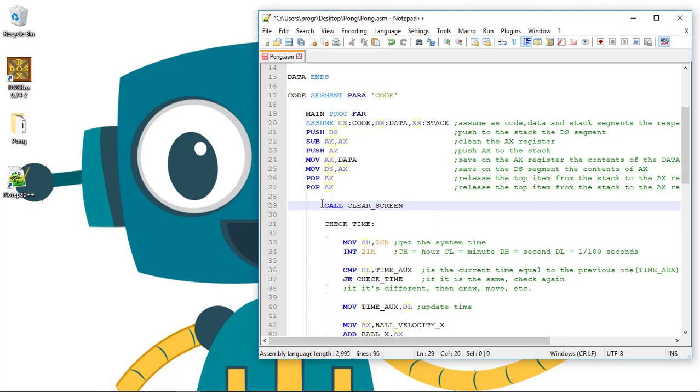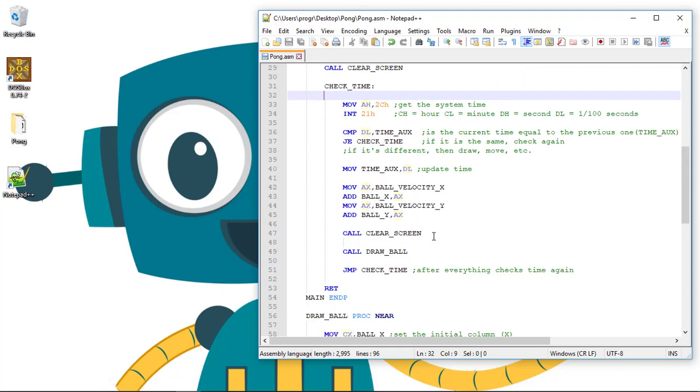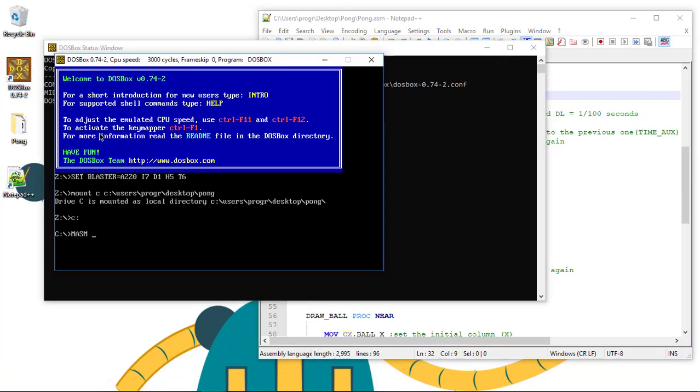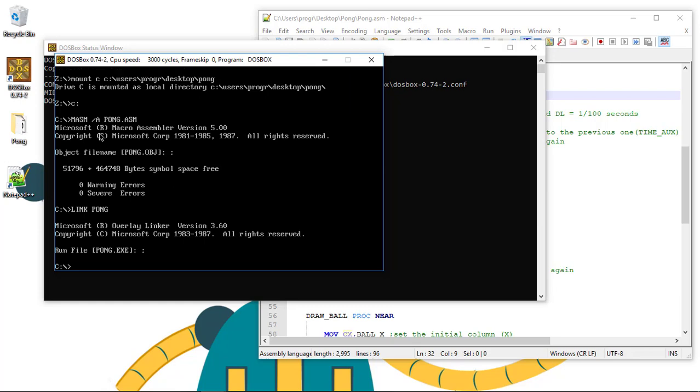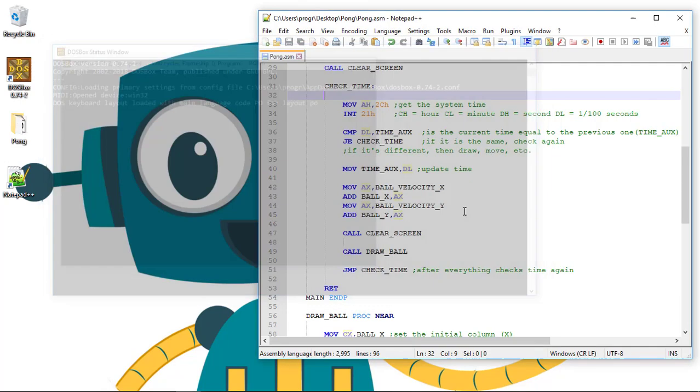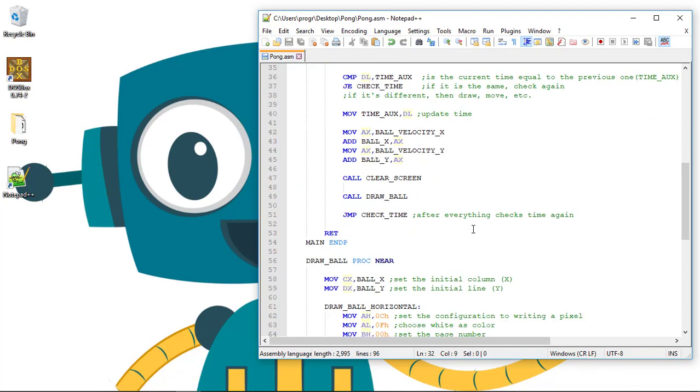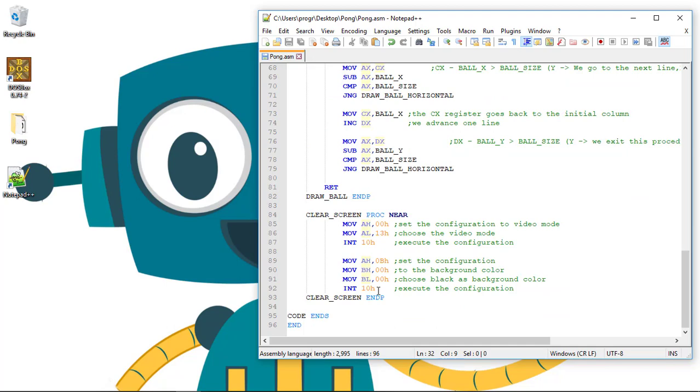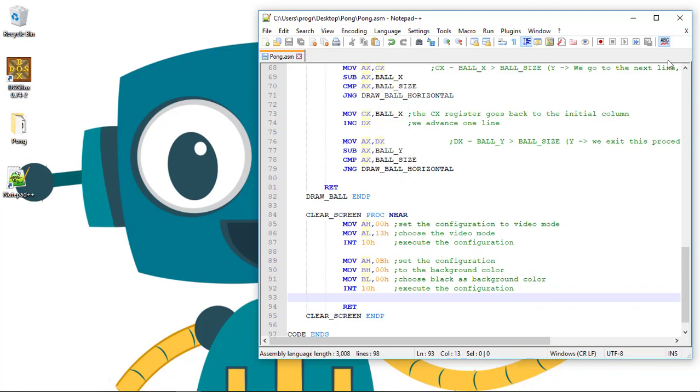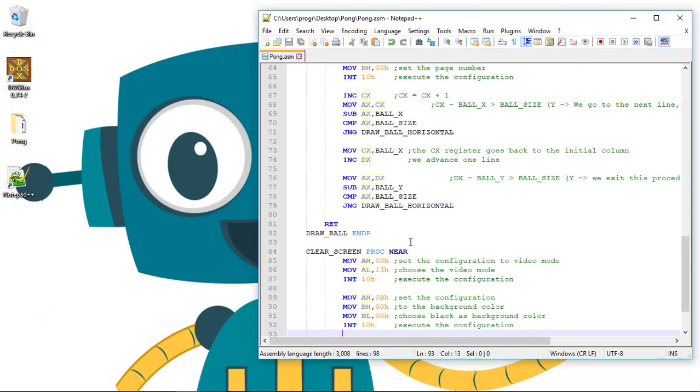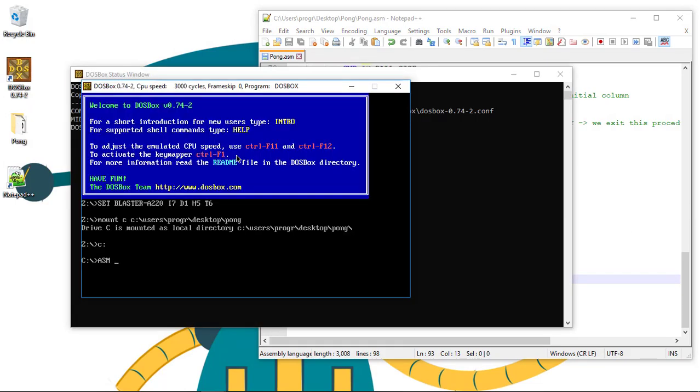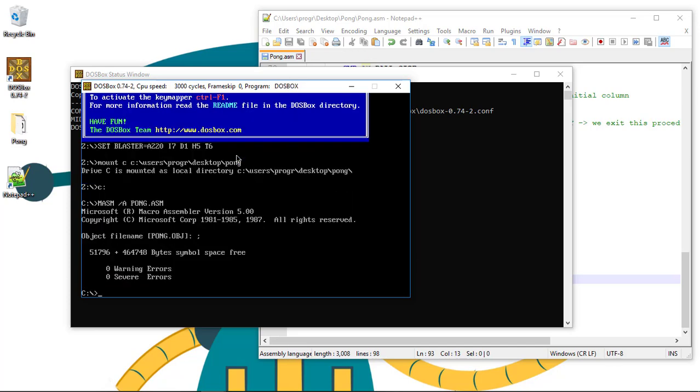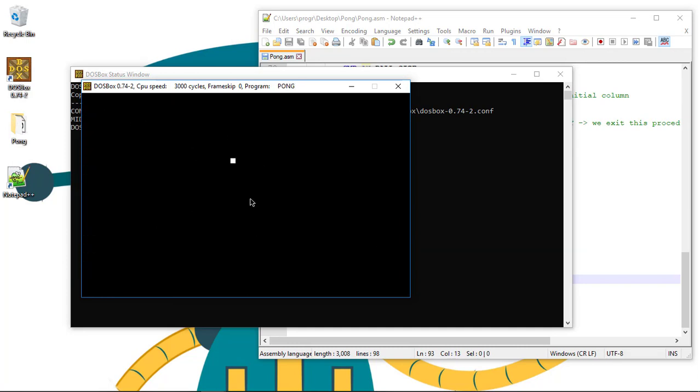Now if we go to DOSBox and run it: masm /a pong.asm, pong. Oops, I think we forgot something. Oh, there's no RET command here. Don't forget your RET commands on the procedures. Now if we run the program again, link pong, the ball is moving smoothly.